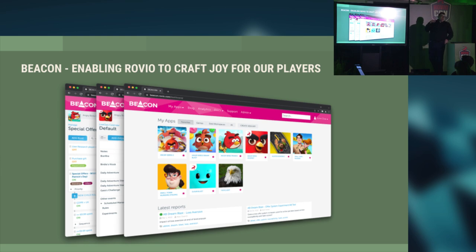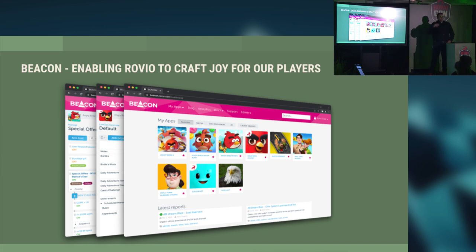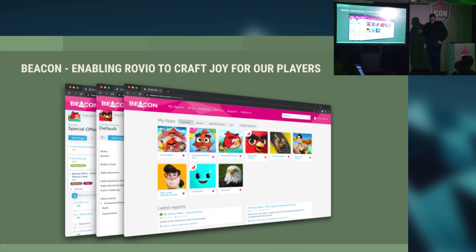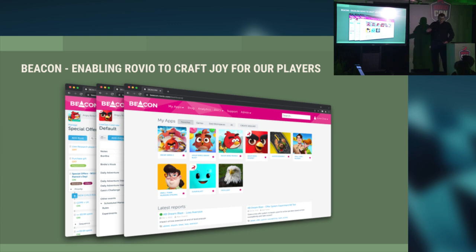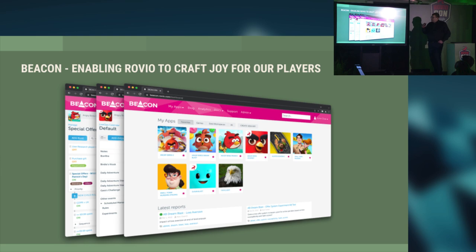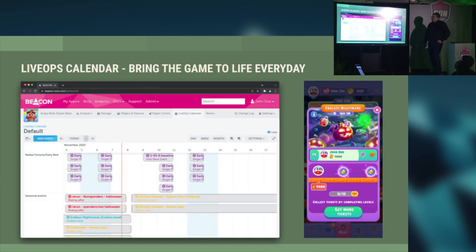When you start a Rovio game, Beacon delivers a player-specific configuration, so every player gets their own experience in the game. This enables us to bring our games to life. I'll show you a handful of the services to give you an idea of how this works.